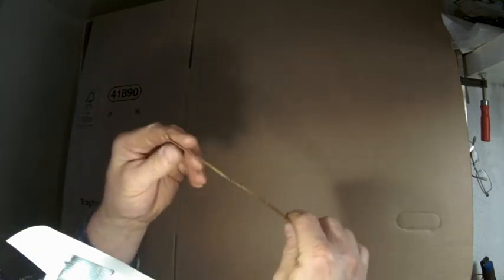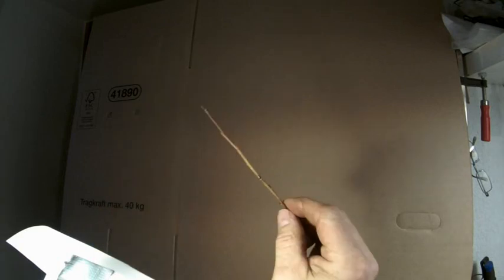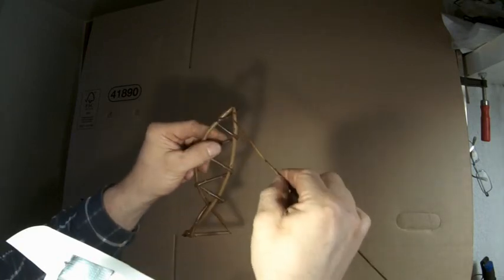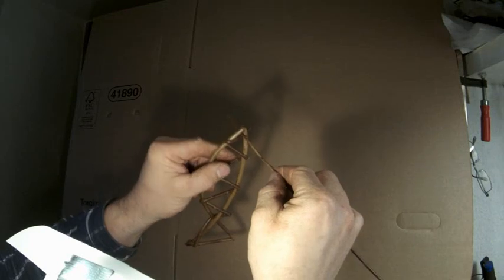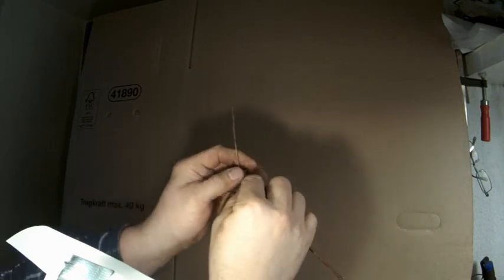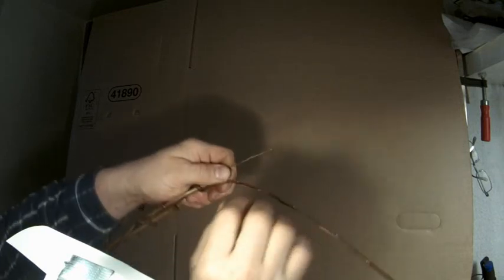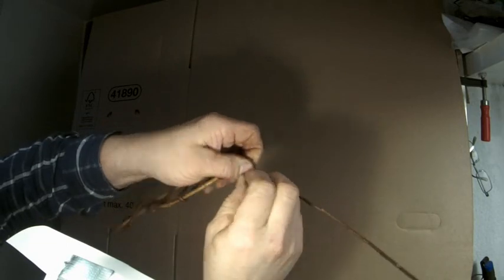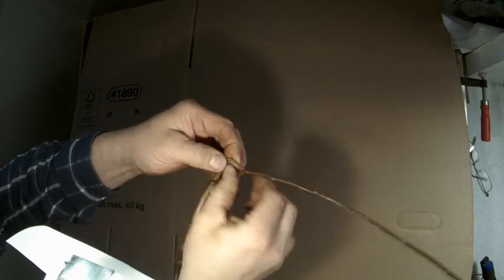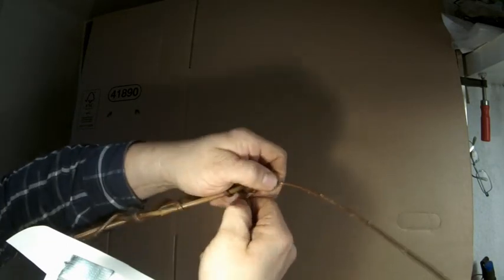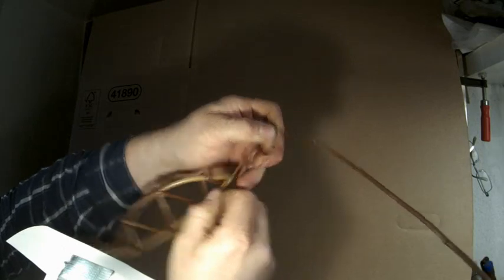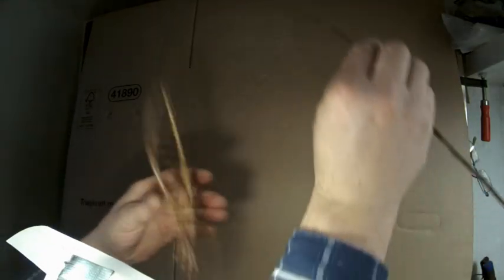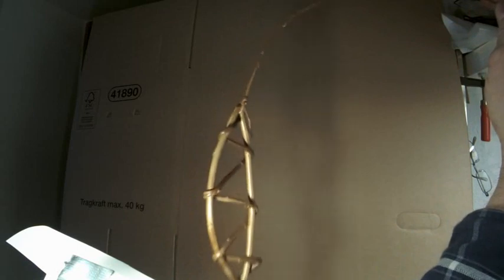Das haben wir jetzt hier mal eine neue Weide. Die ziehe ich im Prinzip nur einmal hier durch. Dann mache ich einen ganz normalen Knoten eigentlich rein. Einmal wieder durch die Mitte durch. Ziehe das Ganze zusammen. Und schon hängt er. Und fertig ist die Fischangel.